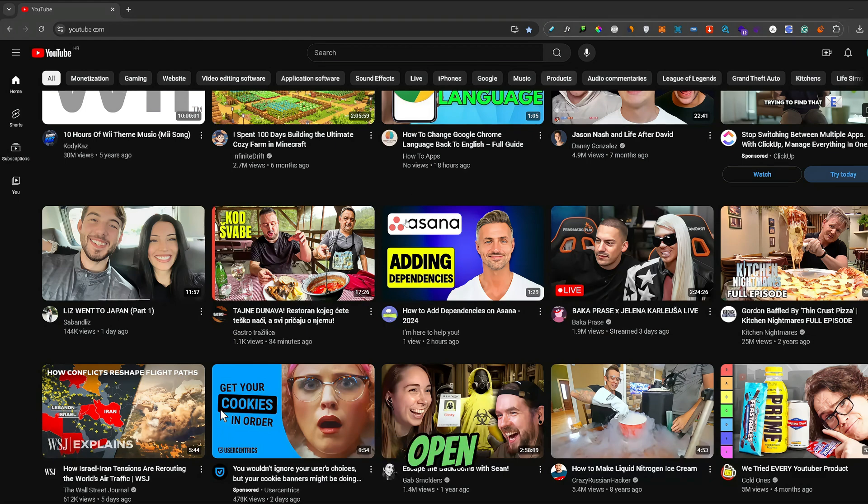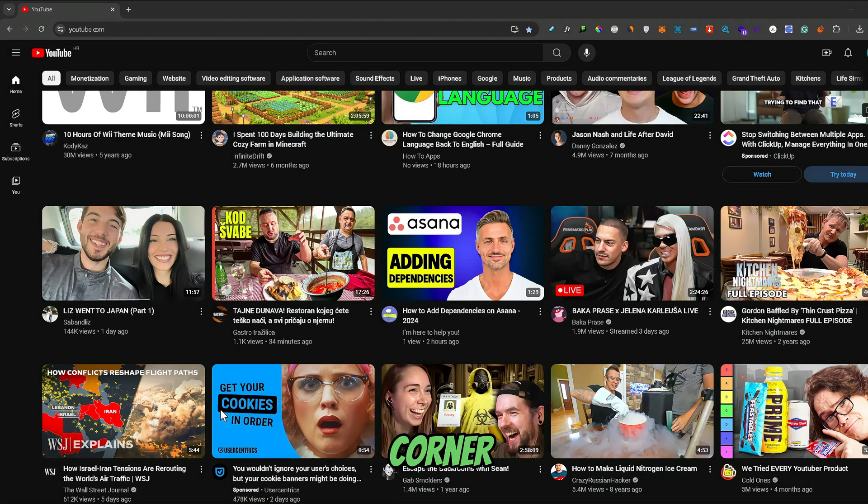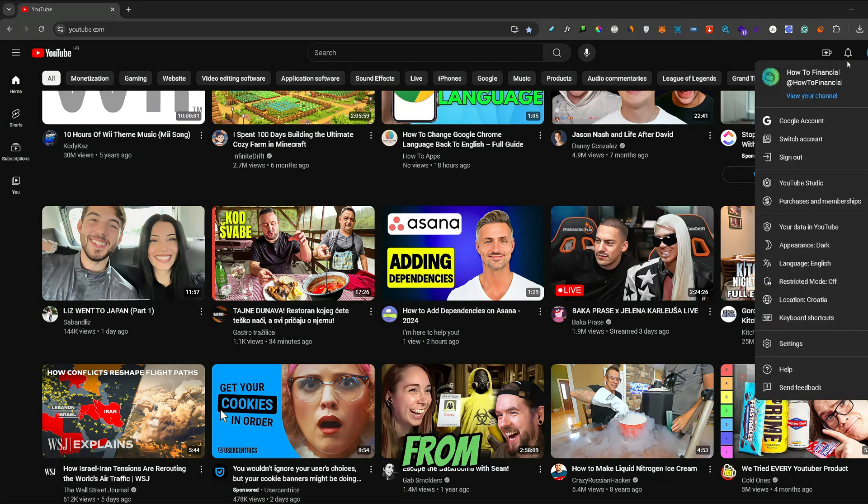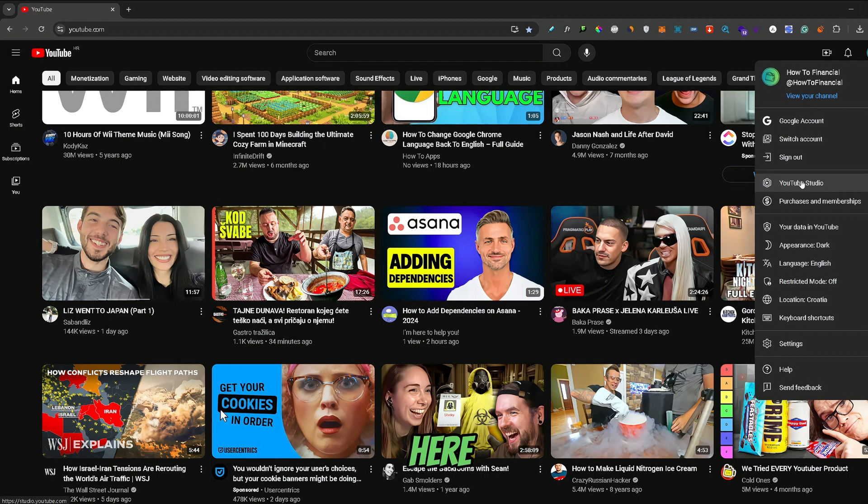First off, once you open up YouTube, go to your channel icon in the upper right corner. From here, go to YouTube Studio, right here.